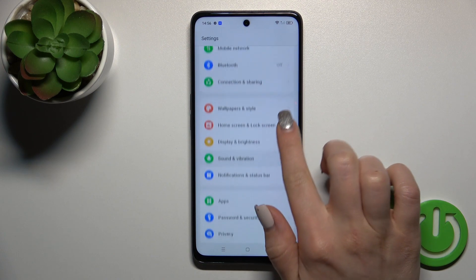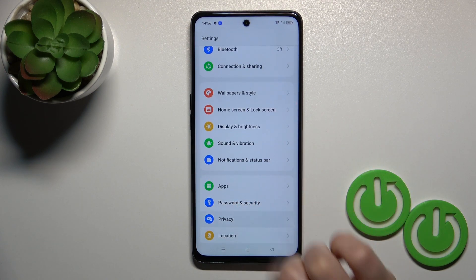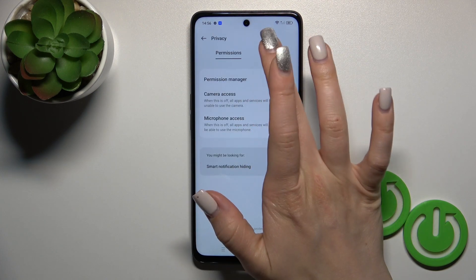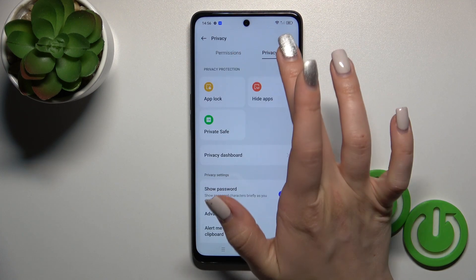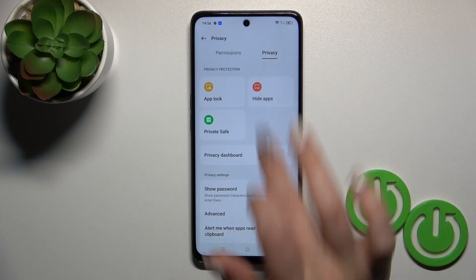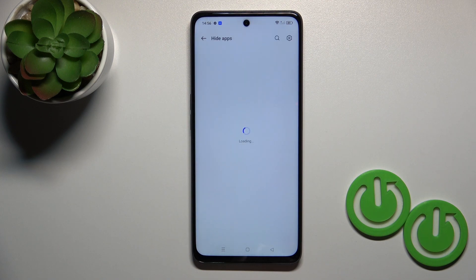So let's do it once again. Open settings, then privacy, then permissions, switch to privacy, and tap to hide apps.